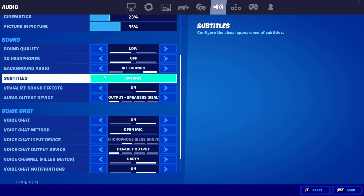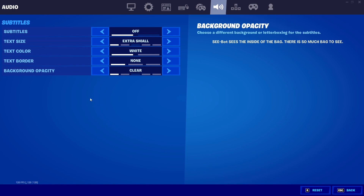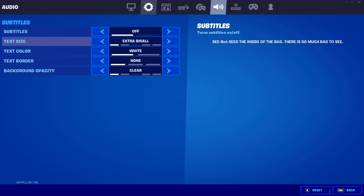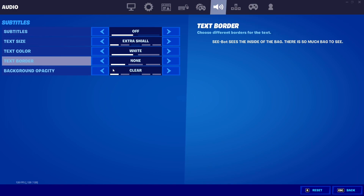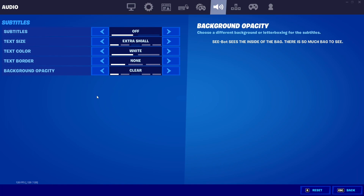Go to Subtitles and turn everything all the way to the left — subtitles don't matter unless you're watching a live event, so you might as well disable them all.